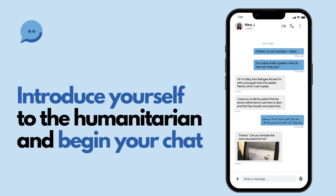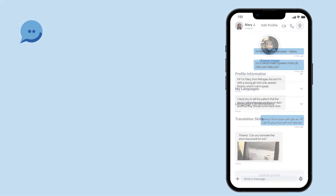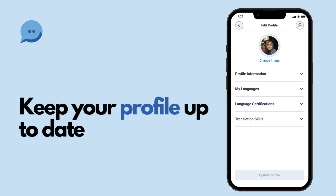If you were not the first translator to accept the request, don't worry. The Tarjimli app learns from your availability and the times you clicked Yes. Keep your profile up to date to help us match you with users more effectively.